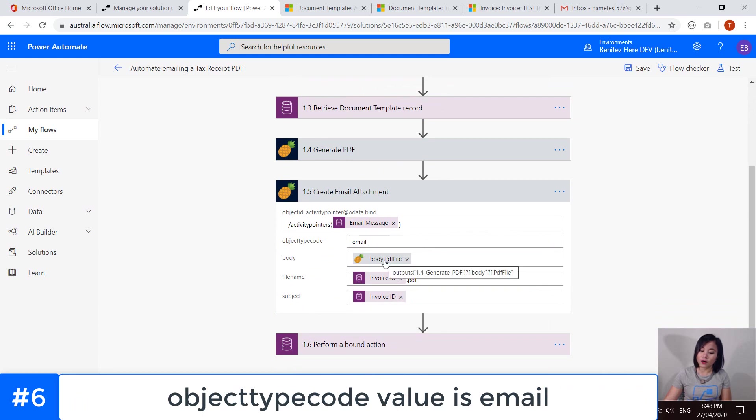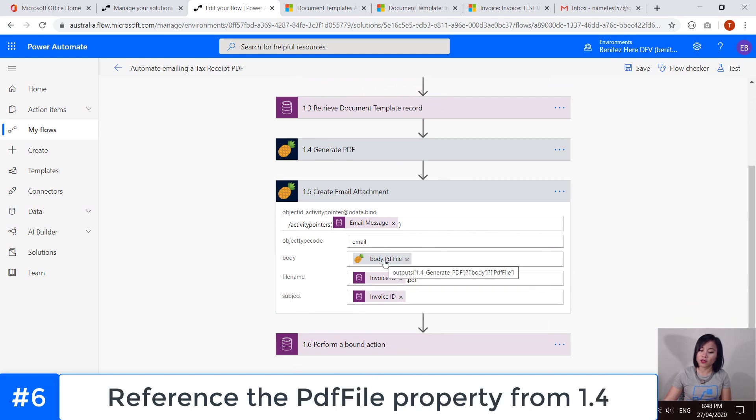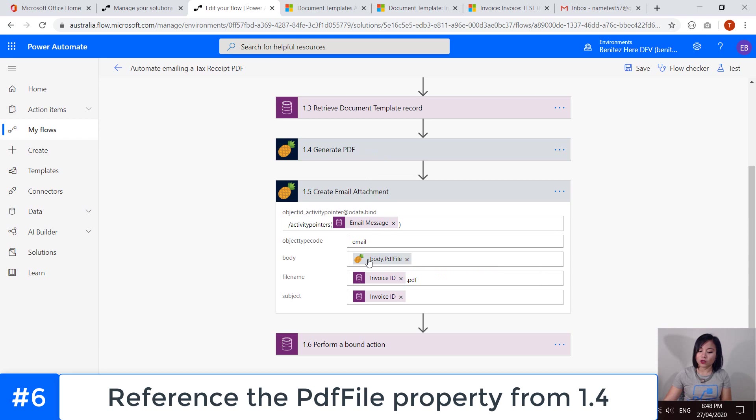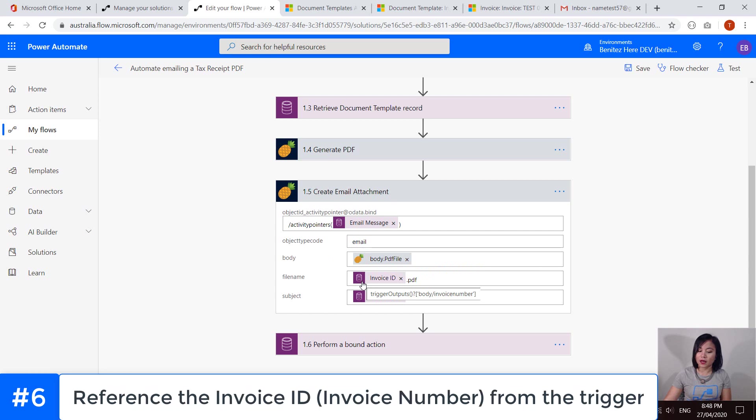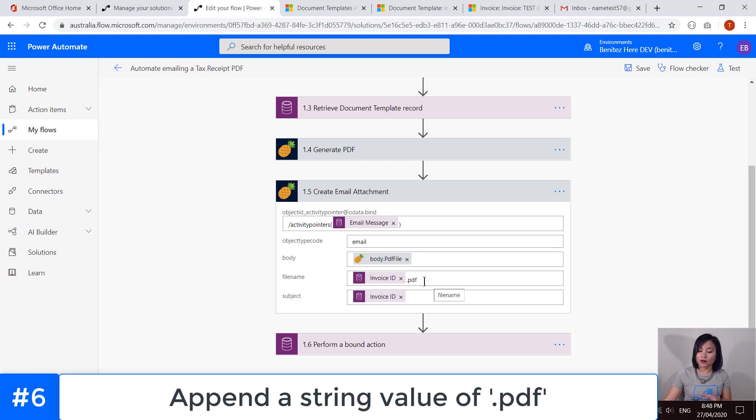And then the object type code is email. And then in here, I am referencing the encoded base64 of that PDF file from this action in here. And so I'm referencing that property. And then in here, I'm simply saying, I want to use the invoice ID value as the file name.